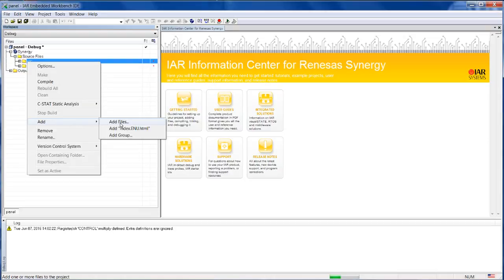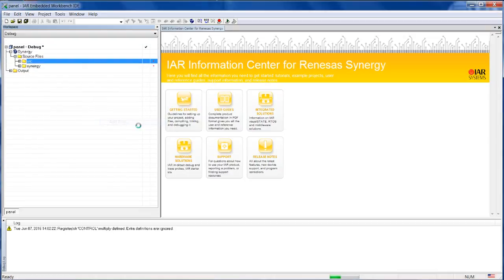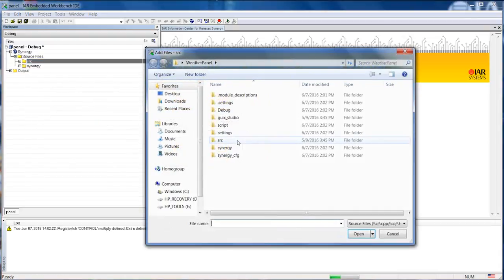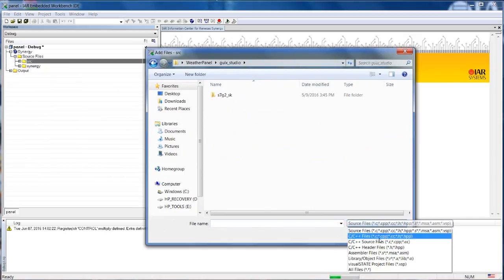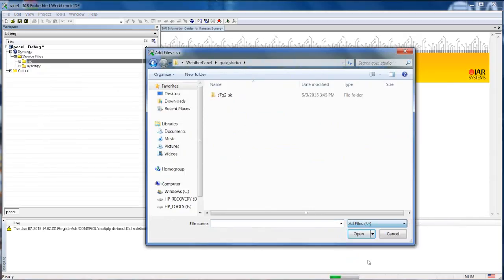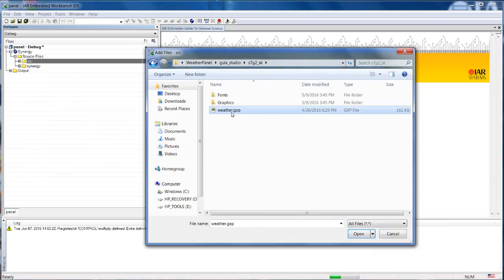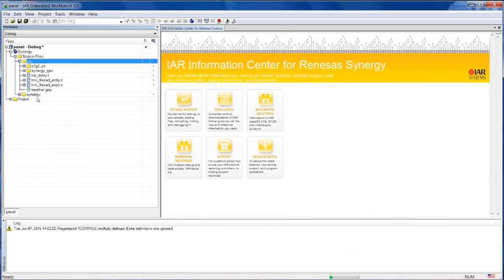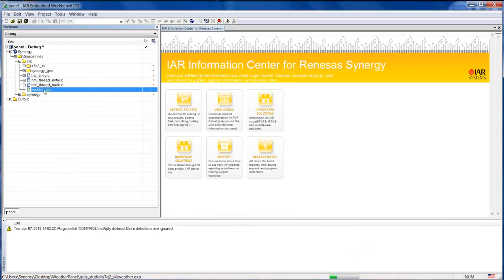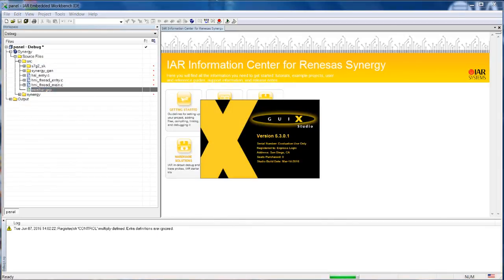So project, add, add files. I need to look here, all files, and then I'm looking here for the weather GXP file. Once I add this file to the project, I can just double click and click this.